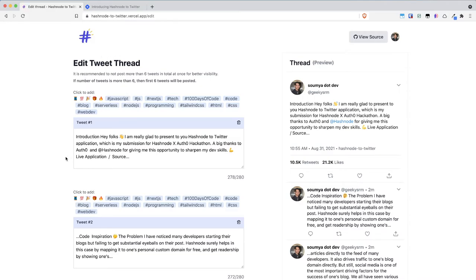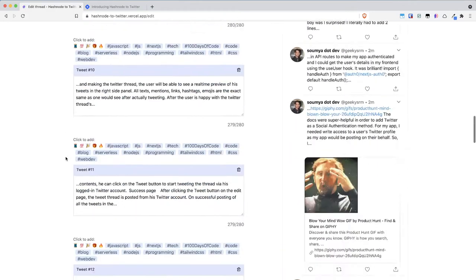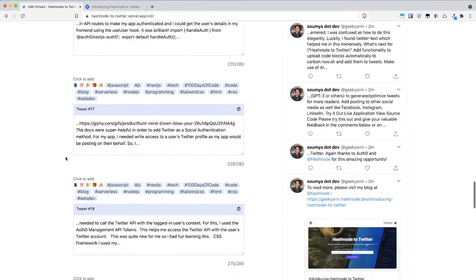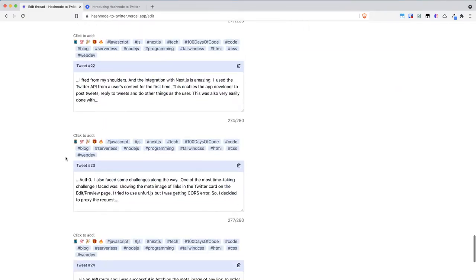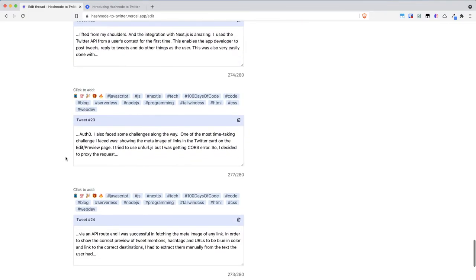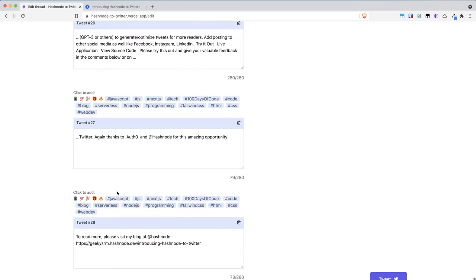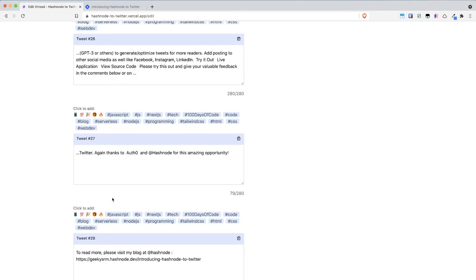...entire content of the blog post in form of Twitter threads and each thread is less than or equal to 280 characters which is the limit of a particular tweet...